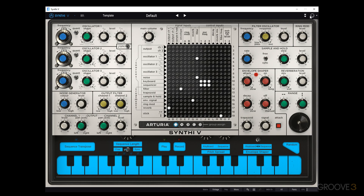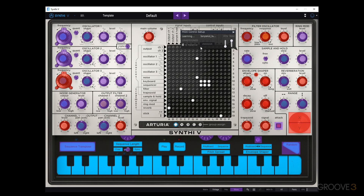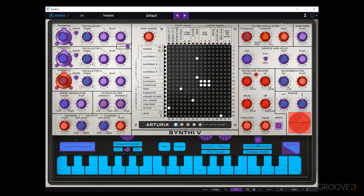There's also the MIDI assign, so we can assign any of these knobs to a MIDI CC number if you have a controller. If you just turn it, it will learn the one that you have selected. You can set the minimum, maximum, etc. Then you can save your configurations, import, export — however you want to have your MIDI laid out, you can do that and set it like so.